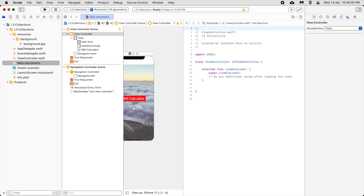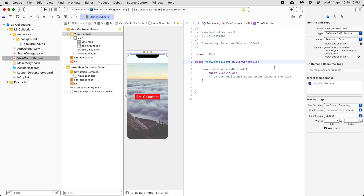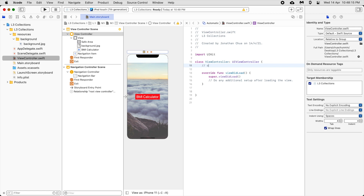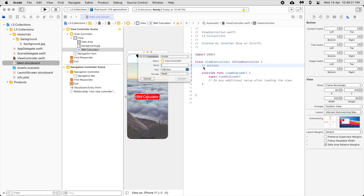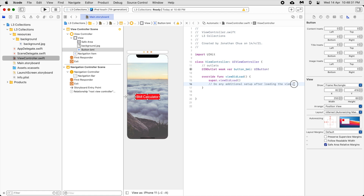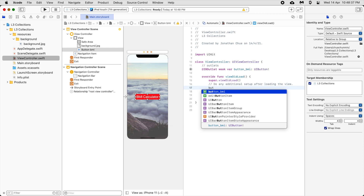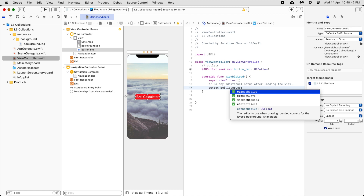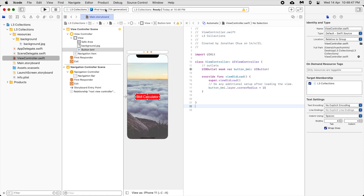Next we are going to round the button corners. For this we will need to create an outlet — 'buttonBMI'. When the view loads we set: buttonBMI.layer.cornerRadius = 15. Let's try it out on iPhone 11 and run it.